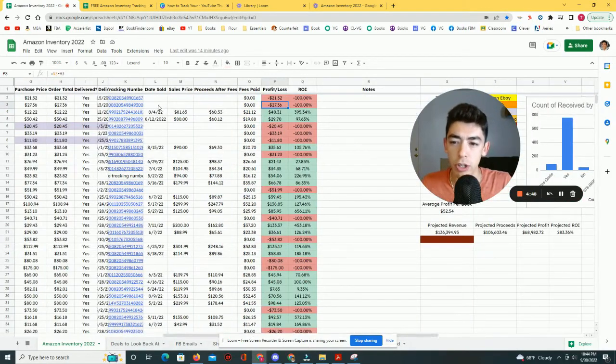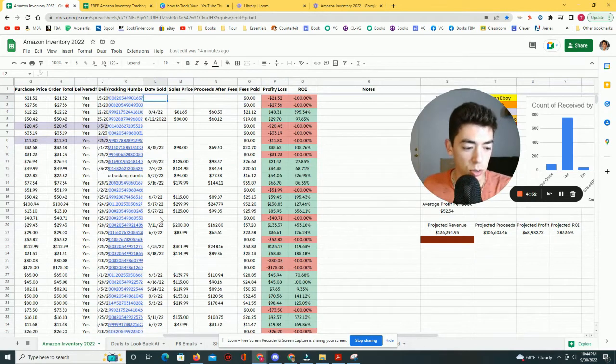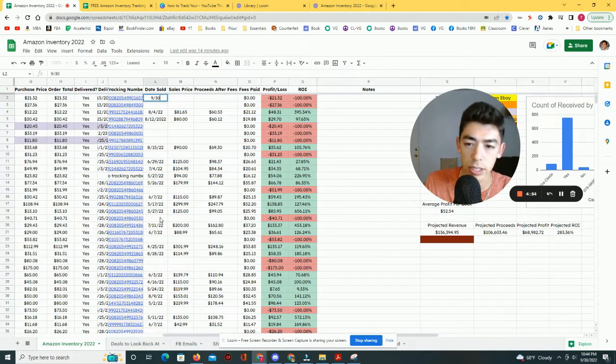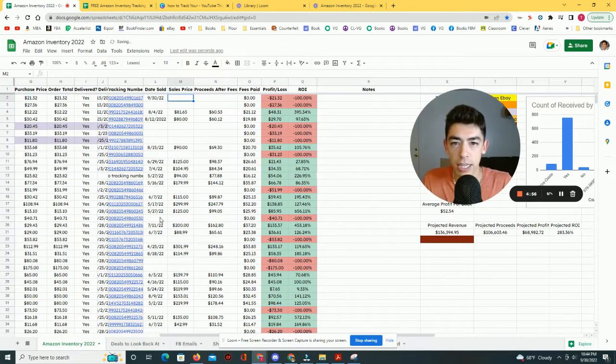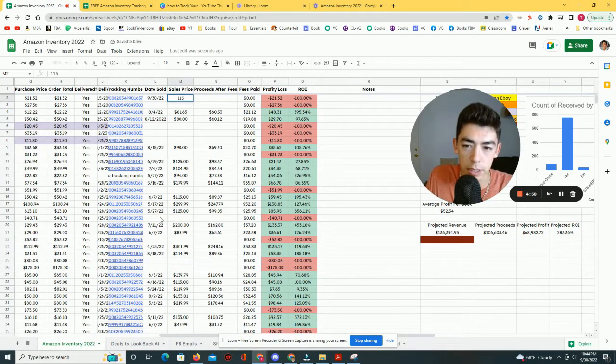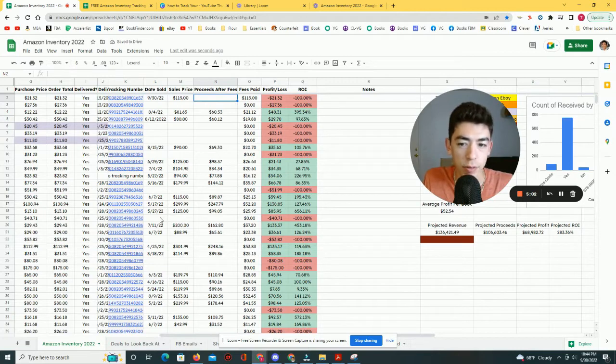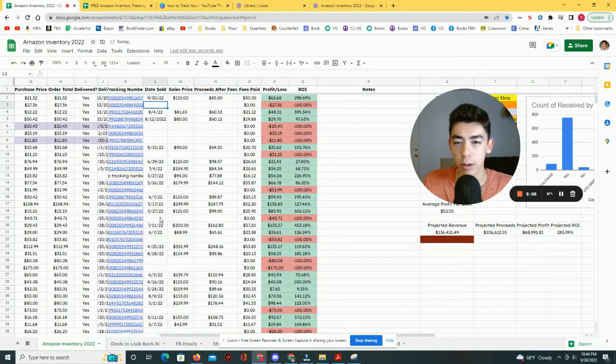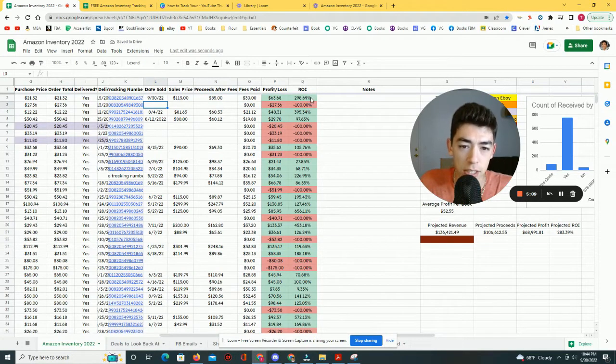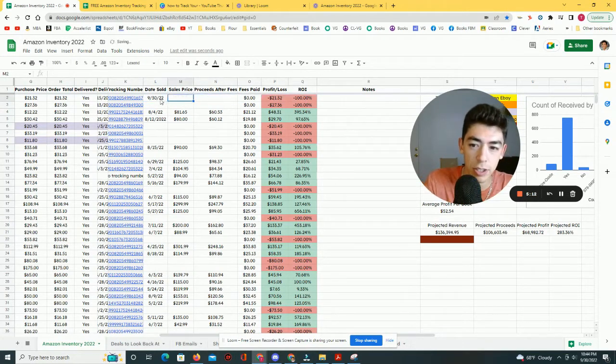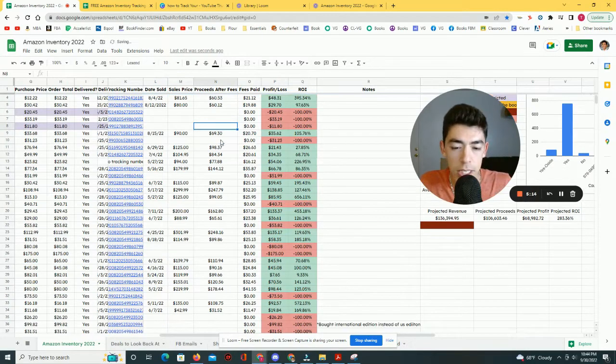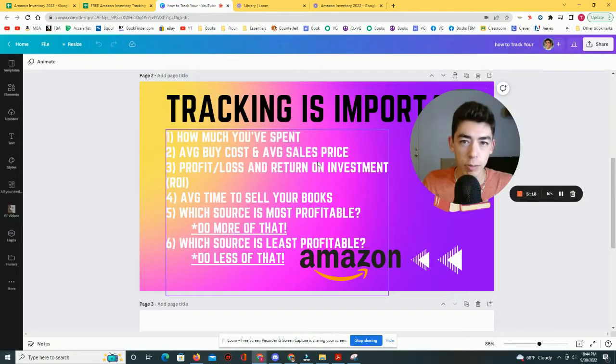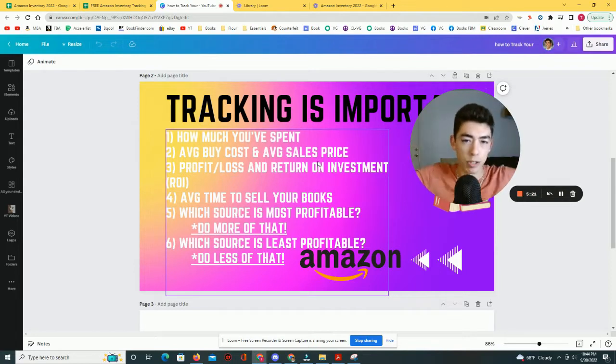But let me just show you how this would kind of work. Okay, let's say this book in particular, let's say it sold today, like let's say 9/30, 2022. I just entered that in and let's say it sold for $115. I'd put 115 in and let's say the proceeds after fees, what Amazon gave me back in terms of a paycheck was $85. Then it would automatically calculate, okay, what's the profit or loss and what's the return on investment. Now, obviously, I didn't actually sell this book, so I have to leave that.